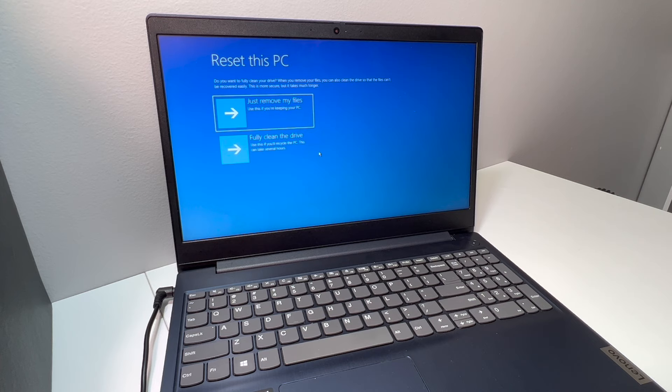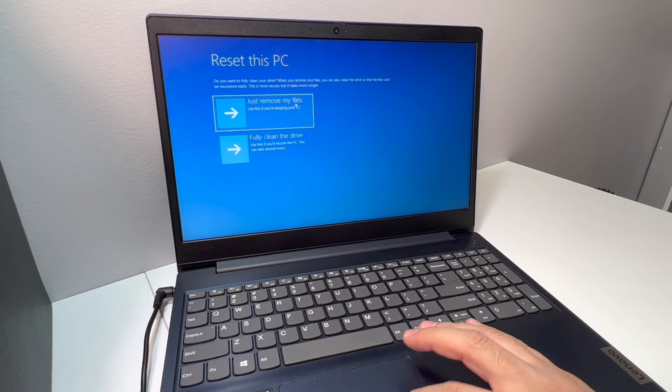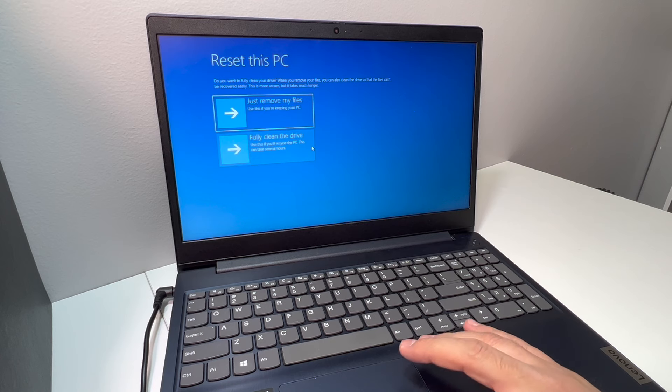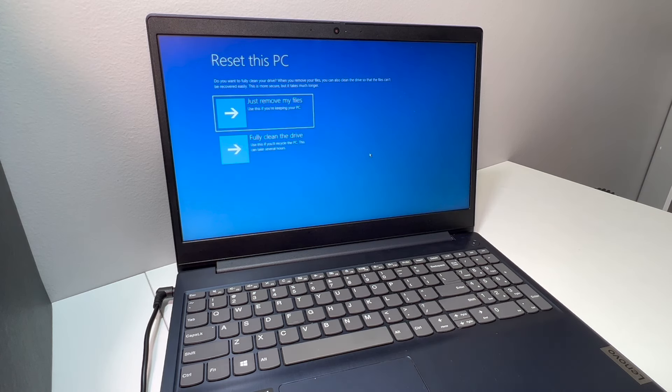I always recommend to go with the second option because it will completely wipe everything. It takes longer in time, but it will completely erase everything on the laptop. Once you do that, it will take you to a secondary screen where it tells you to go ahead and reset.